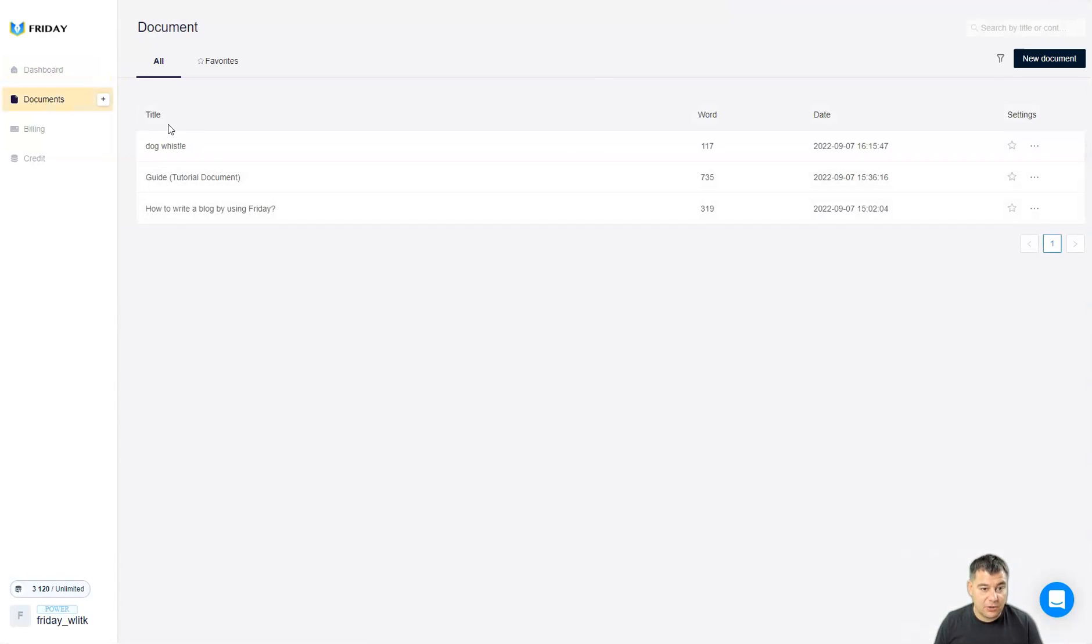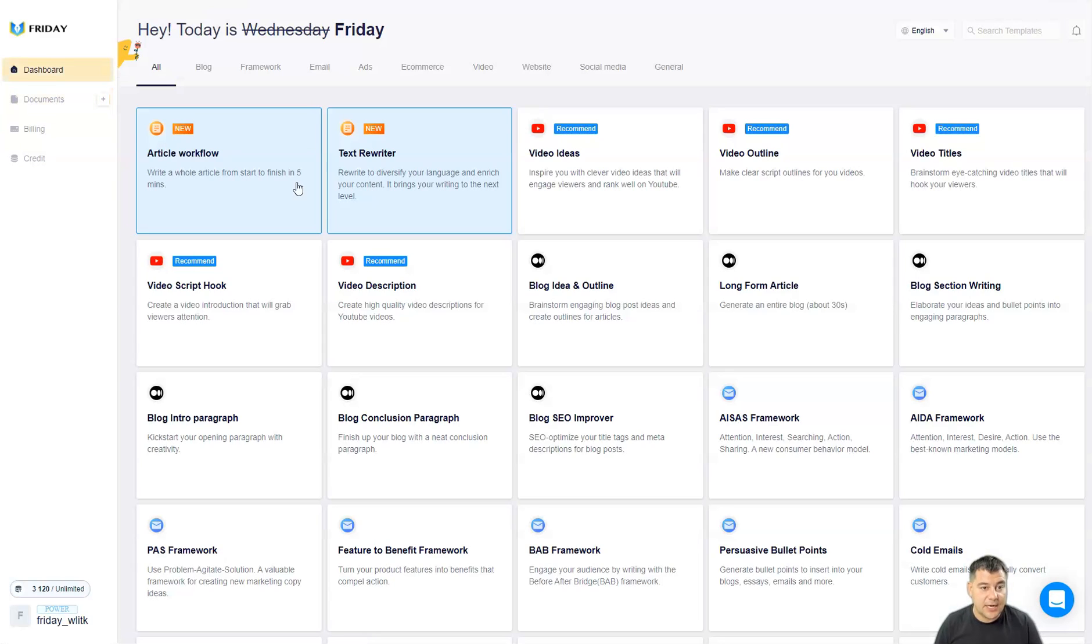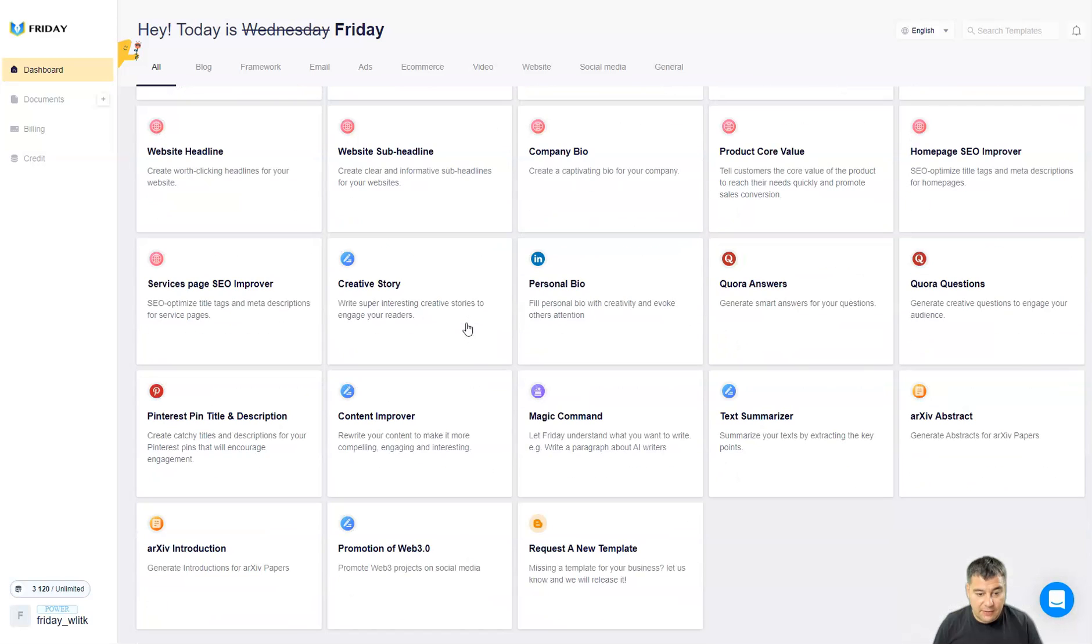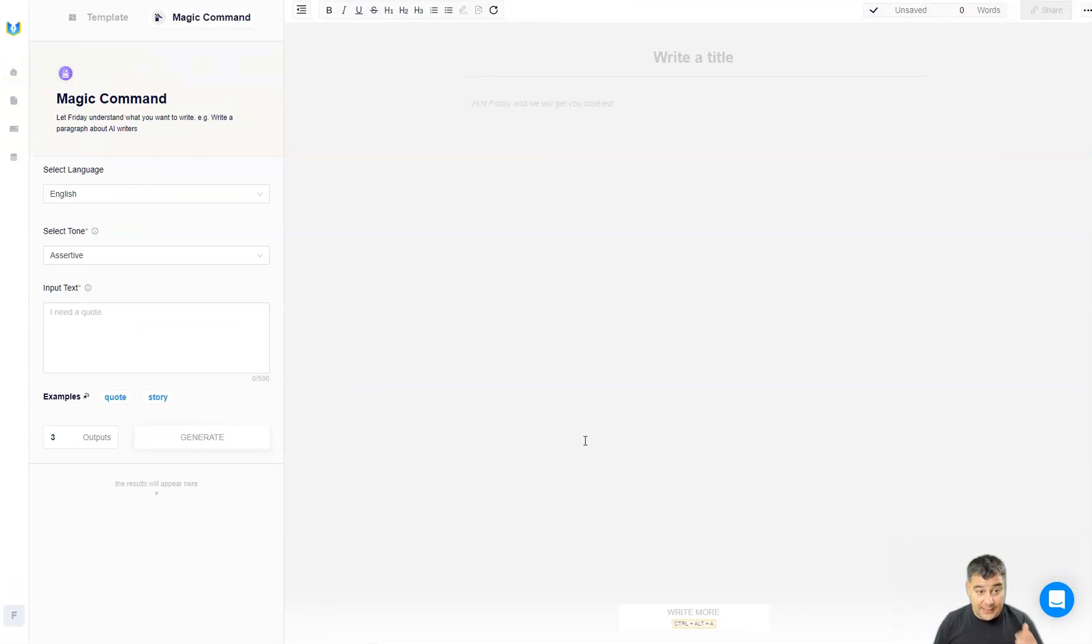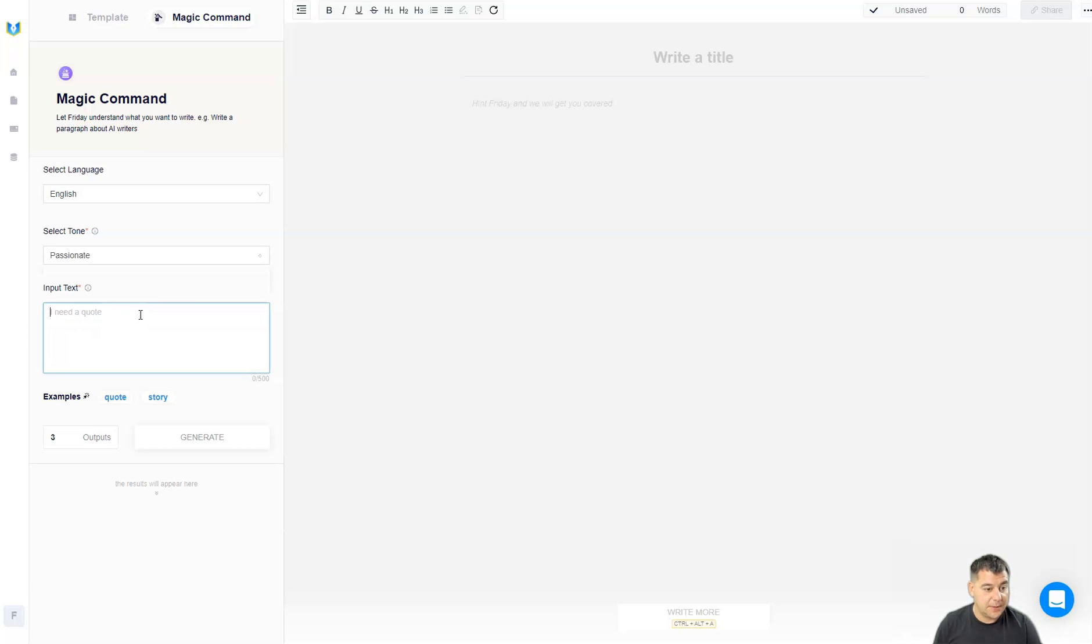Let's go to the dashboard back. We didn't save the document and you can find it here. You go dog whistle, it's here on the list created. Let's go to dashboard. What can I show you? Magic command, this is absolutely insane thing. Okay, let it be passionate.